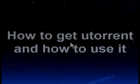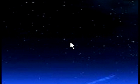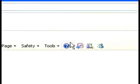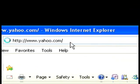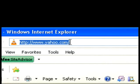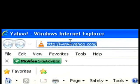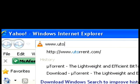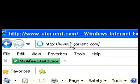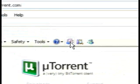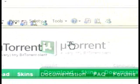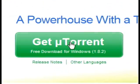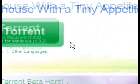Well first off you want to go ahead and download uTorrent. The way to do this is you want to open your Internet Explorer. You want to go to uTorrent.com.